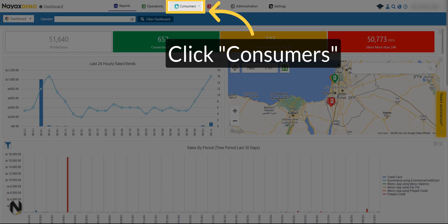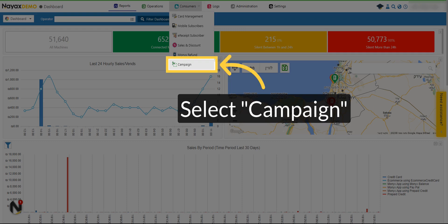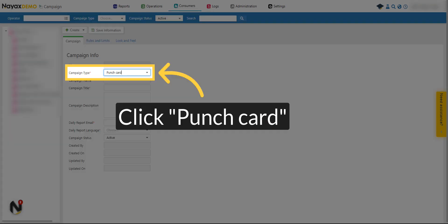Click on Consumers. Select Campaign from the drop-down menu. Select the Punch Card option from the drop-down menu.